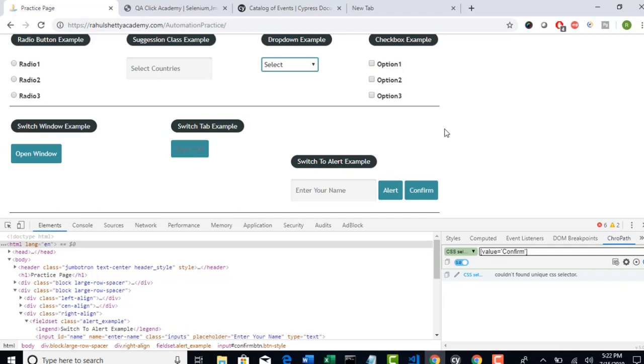But don't worry, they are giving us a workaround to do that in different style. So before I tell that workaround, you should understand few development basics here. Let me explain you that first.